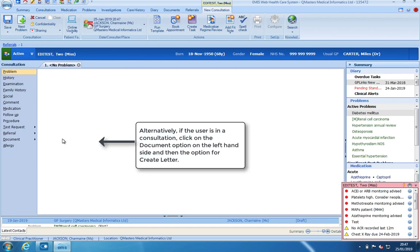Alternatively, if you are a clinician carrying out a consultation, the option for document can be found on the left hand side.